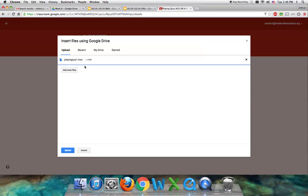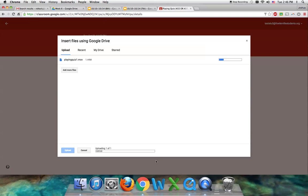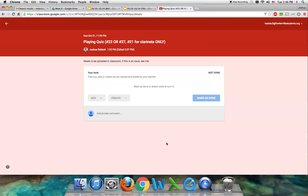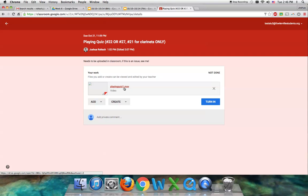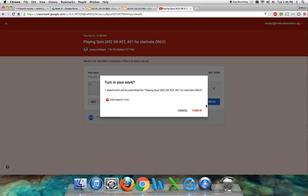And there it is right there. Then I press upload. All I need to do is press turn in, and then I'm done.